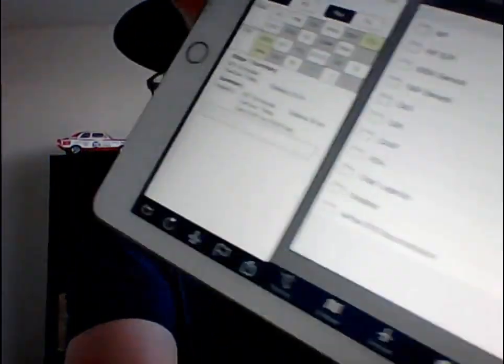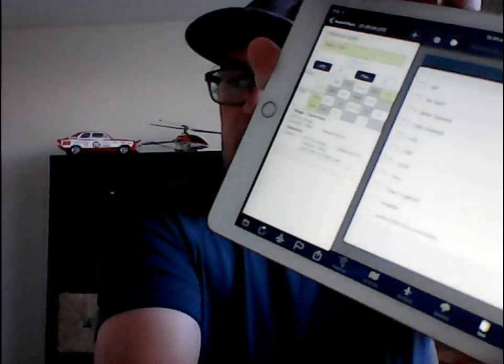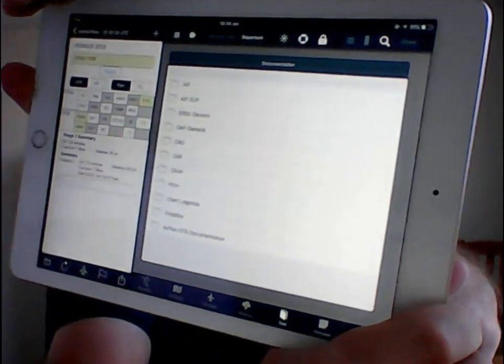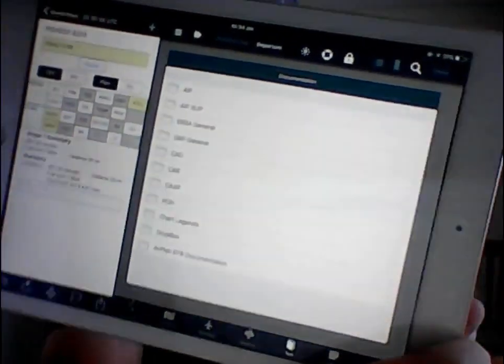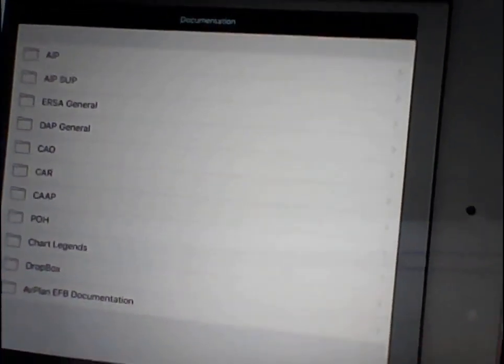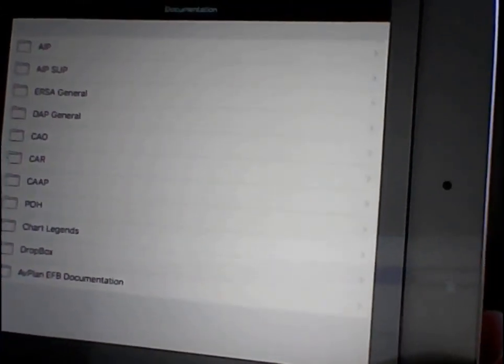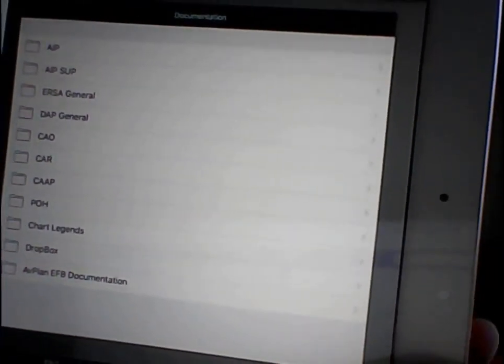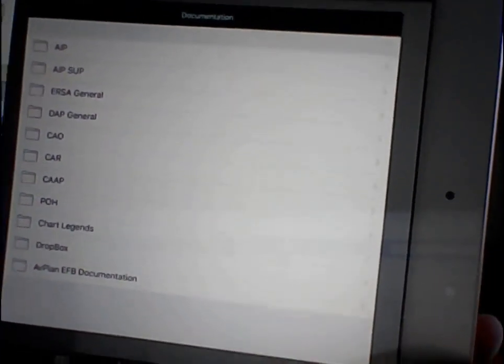I'll show you what it looks like. This one's AvPlan and I've used both and I like them both. You can see all the documents listed there — you've got the AIP, the supplement, URSA, all the way down, the CIOs.